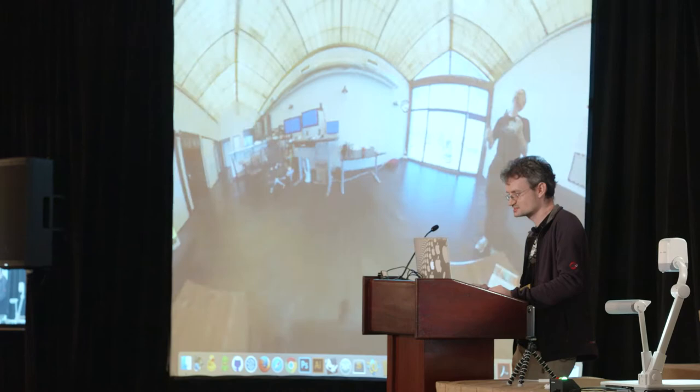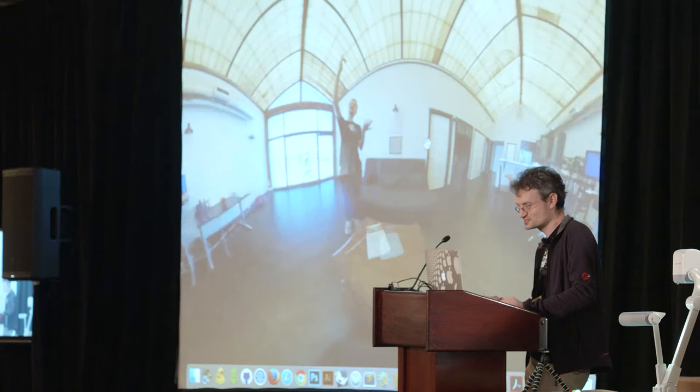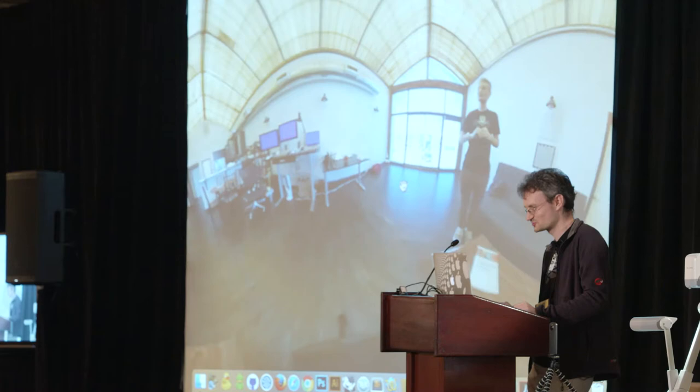Here's my couch, and here's my other couch. My laptop's not on this couch — it's over there. I need to go and get it.